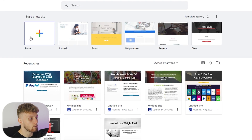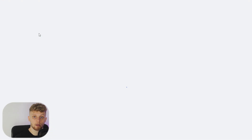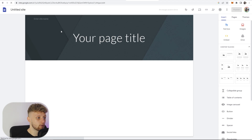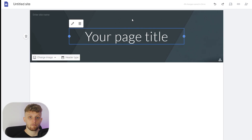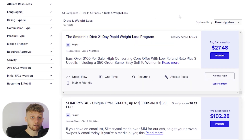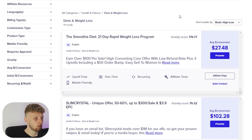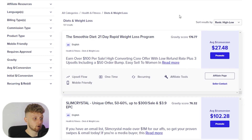First you want to go to a blank site. That's going to open up a blank site on Google Sites where we can customize and start to build our landing page. You're going to have an affiliate product in mind already. I'm going to use the smoothie diet as an example — a rapid weight loss program, 21 days — and build a page around that.